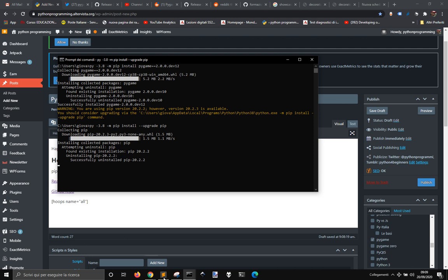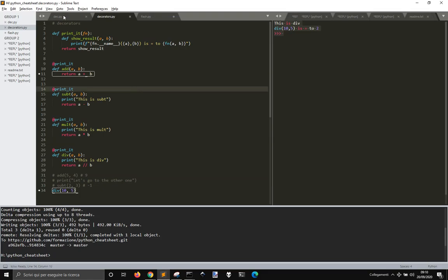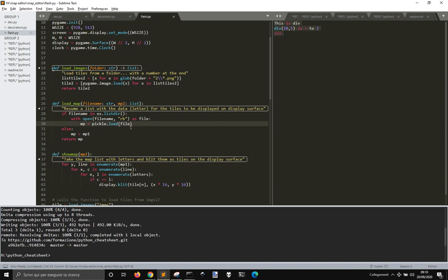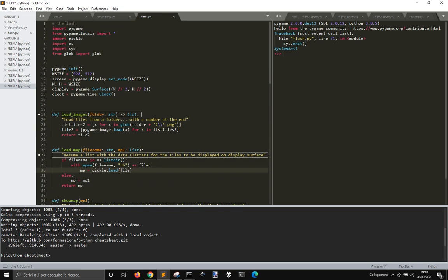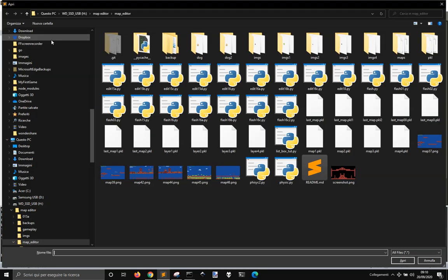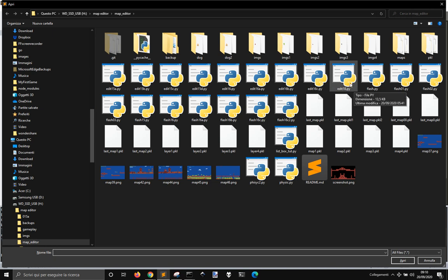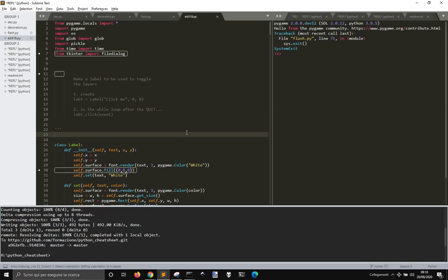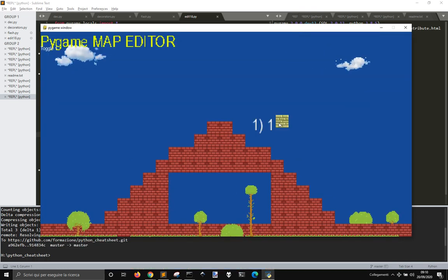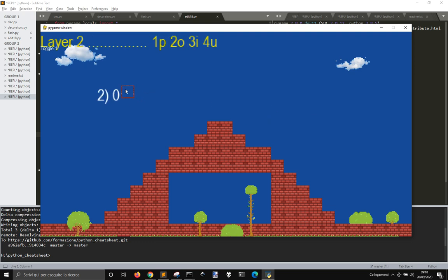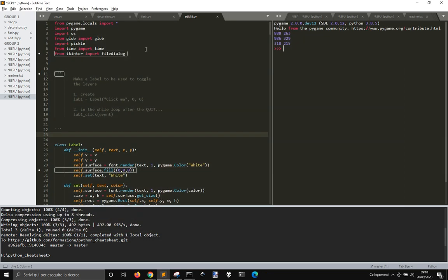Now let's try something that works — like my Pygame editor. It works. You can see it's dev12, and everything seems to work fine.